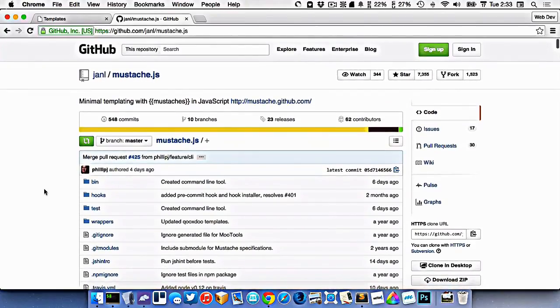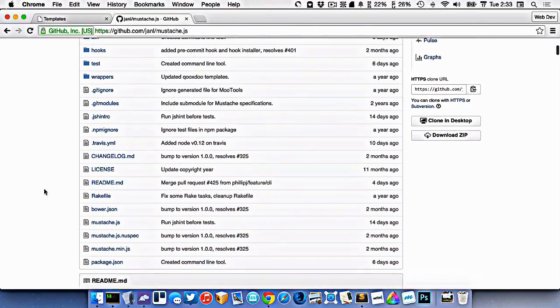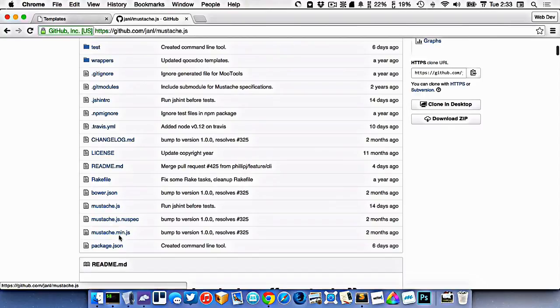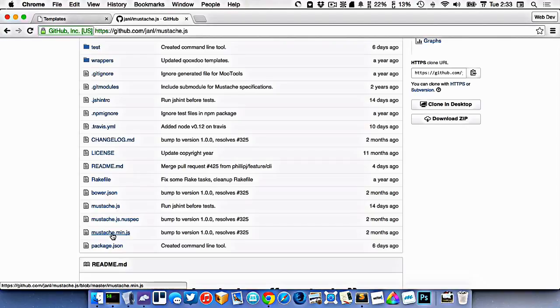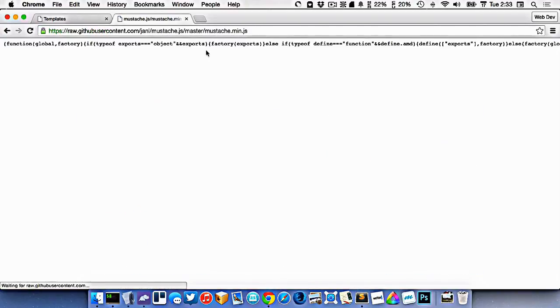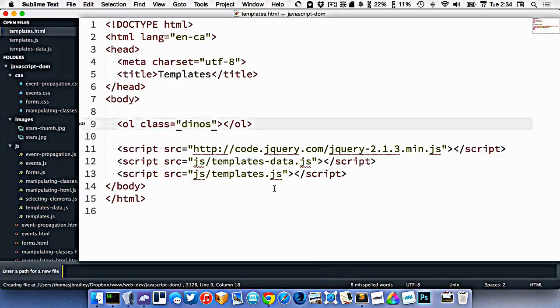So I want to use the Mustache templates on my website, and I specifically need this mustache.min.js file. So I could download the whole thing, but I really only need that one file. So I'm just going to go to raw here and copy and paste all this and make a new file.